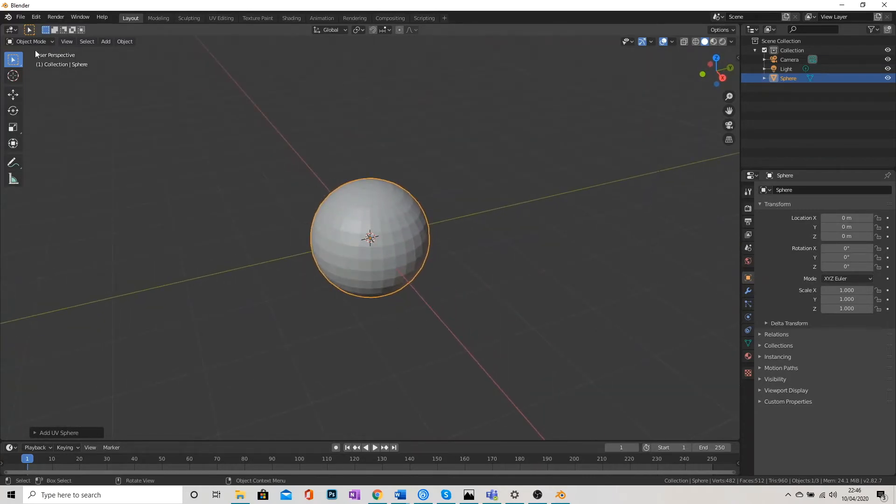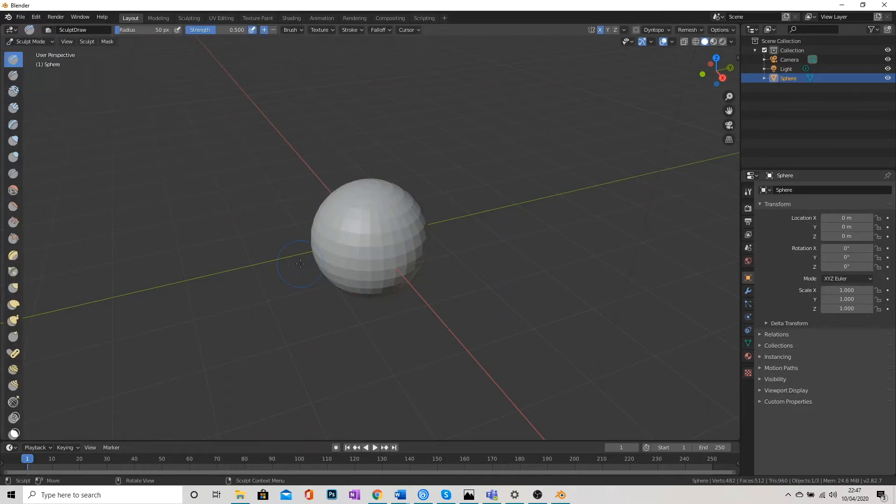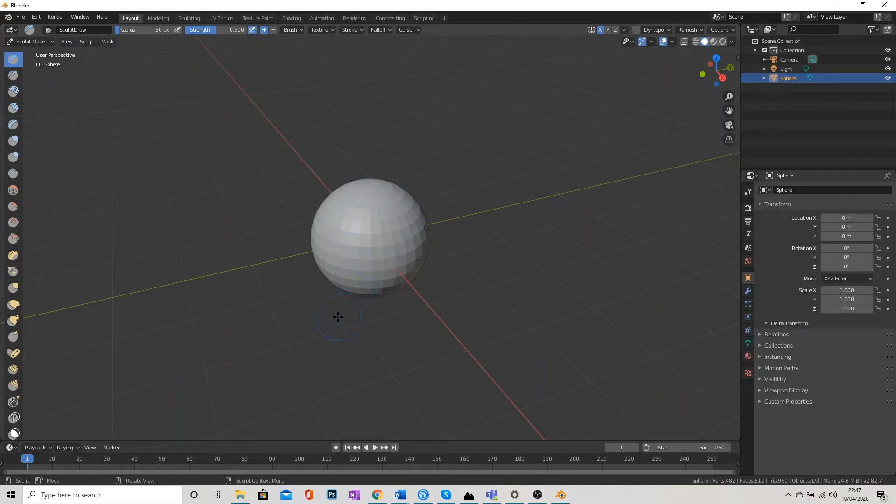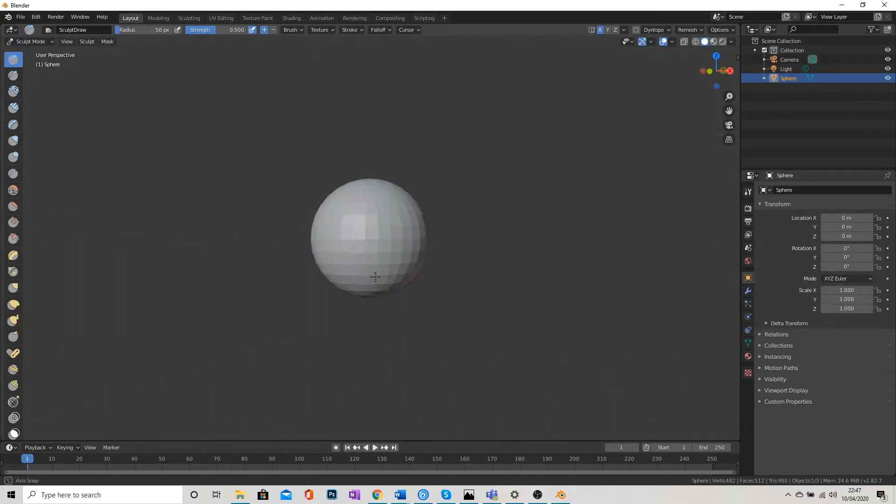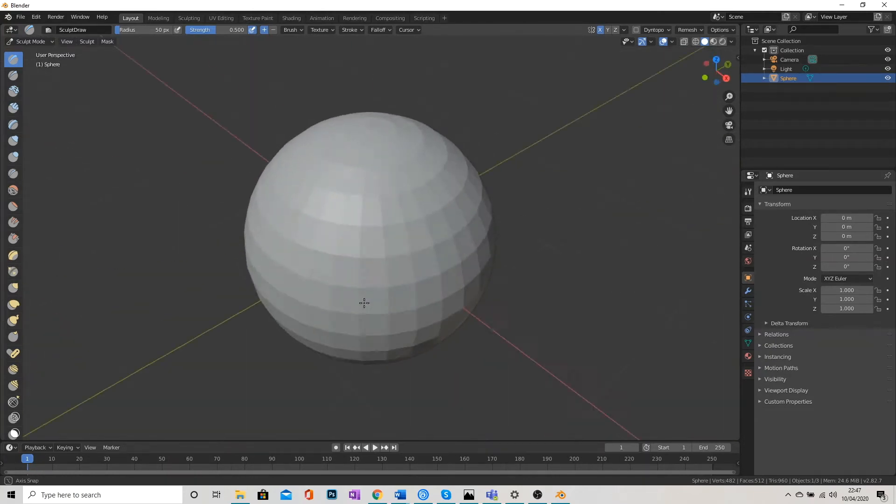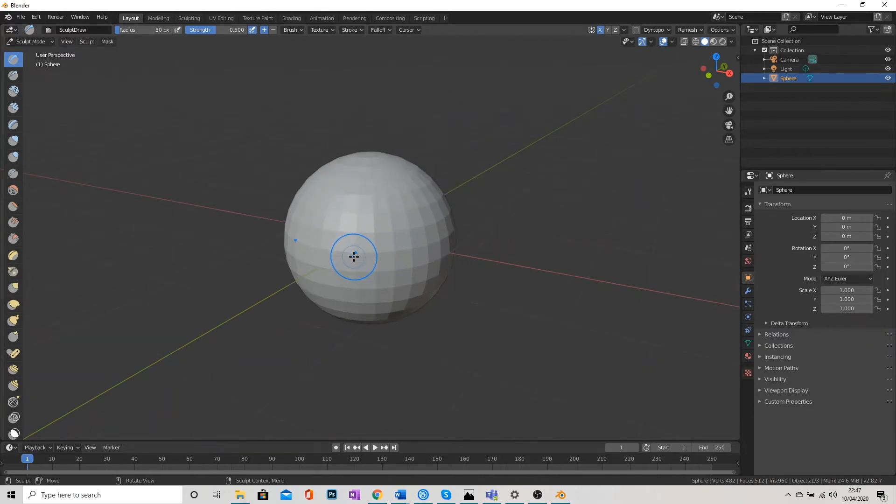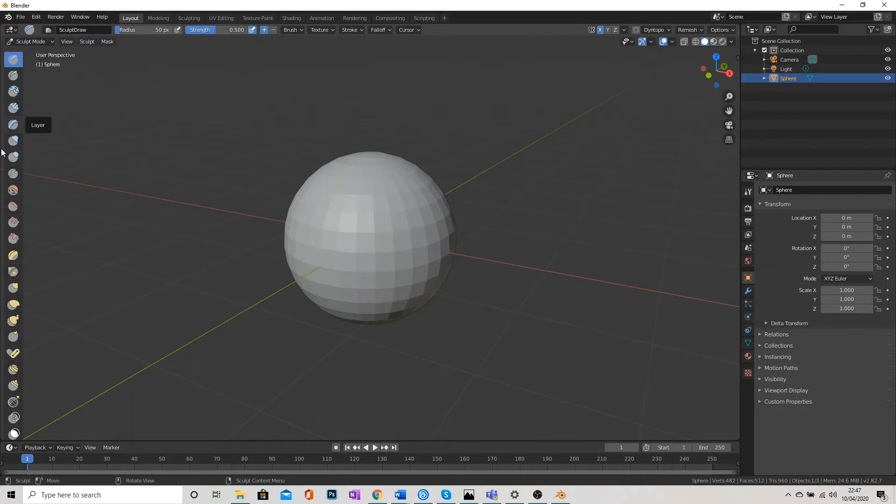Now, if I go into Sculpt mode, to do that I need to go into the top left here and click on where it says Object Mode and then go to Sculpt. I haven't really got a lot to sculpt on because, as you can see here, we've got quite a few faces but not enough to add a lot of detail.